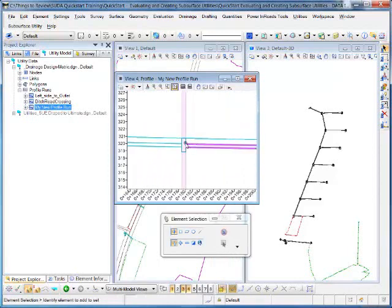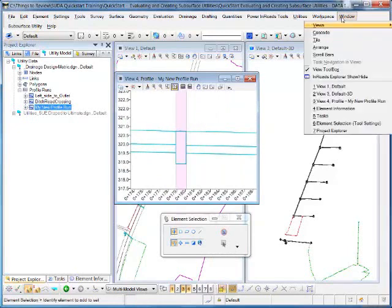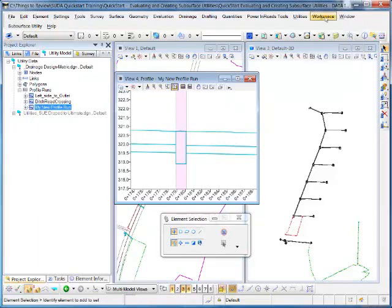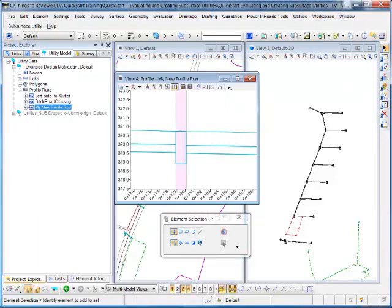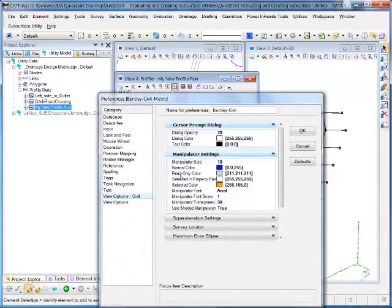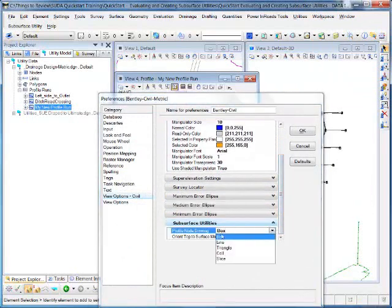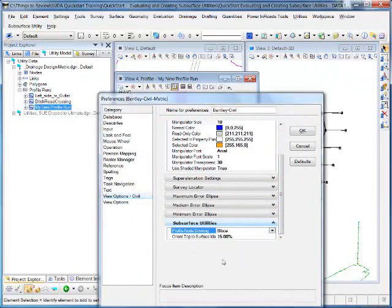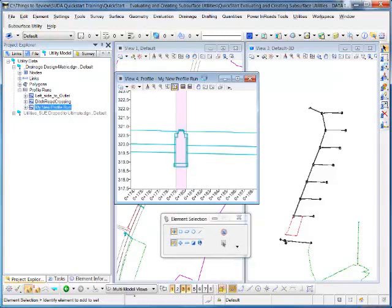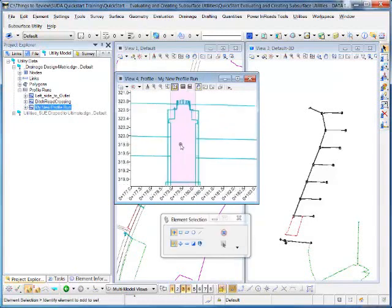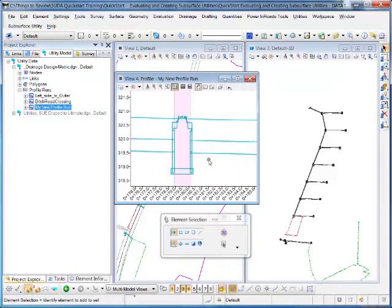One other thing, the representation of the node there is just a simple box at the moment. If I go to Workspace Preferences and scroll down, I can change the representation from a box to a slice through the 3D structure. So we'll OK that. And after a few moments, the profile will update. And you can see now that we're seeing a slice through the 3D structure instead of just a simple box.